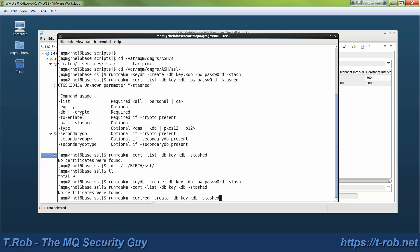So far, everything's as before. We point to the same key database. We use the stashed option. But we're going to go ahead and tell it right now what the label is that this certificate should have when it's installed in the key database, when we eventually receive it from the certificate authority.